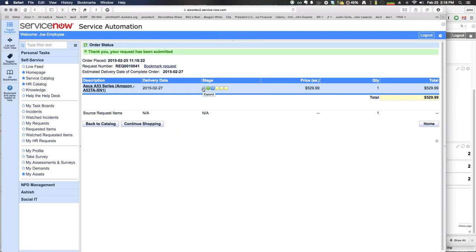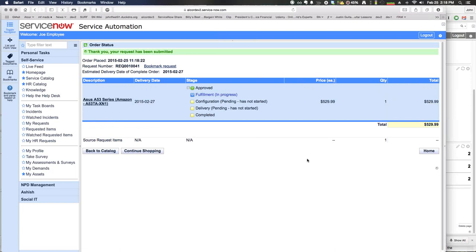By expanding the stages, this shows Joe the delivery stages of this fulfillment request. It's automatically approved — there are automation features in ServiceNow triggered on the price of this asset. Anything below a certain dollar value can be automatically approved, or referred to Joe's manager for approval if it exceeds a threshold — in this case, set at around $1,000. So this starts the first stage of Joe's request by automatically approving it and putting it into the fulfillment process. Joe's happy; he's ordered his new laptop and will sit back and wait for delivery.